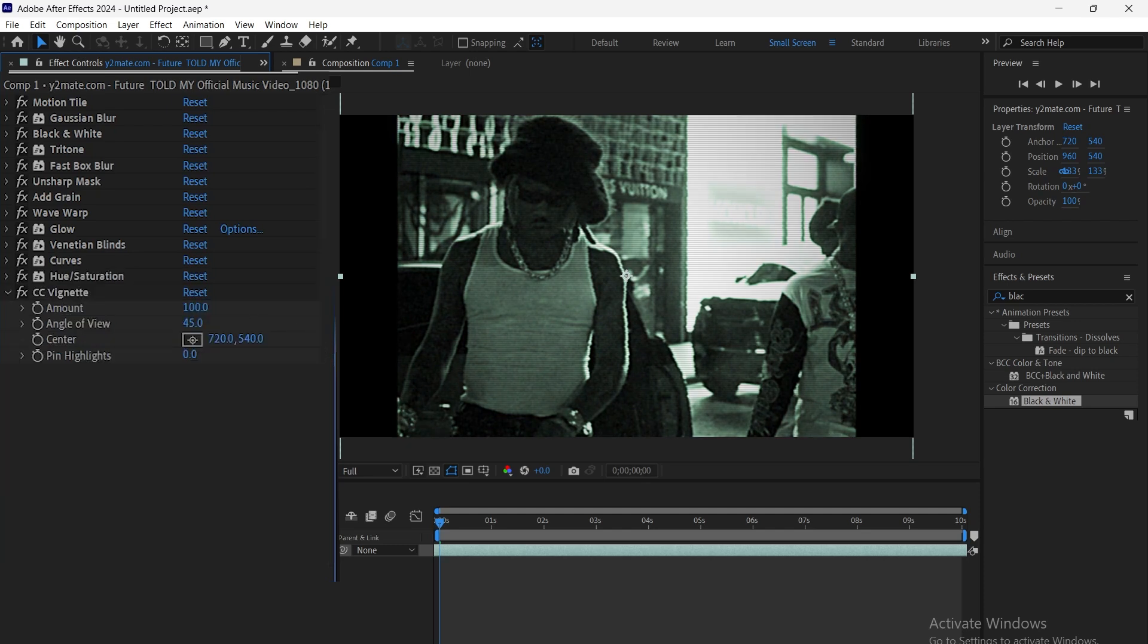Now, add CC vignette. Set the amount to darken the edges and adjust the angle of view to control the shape of the vignette.